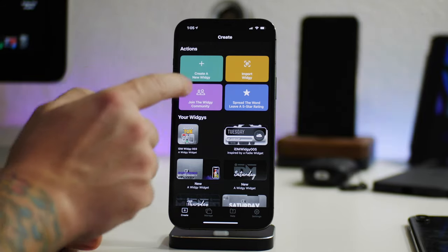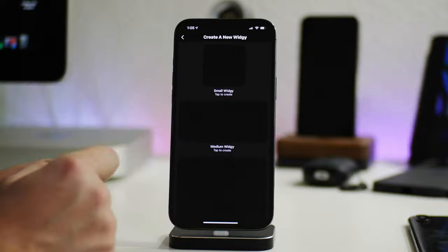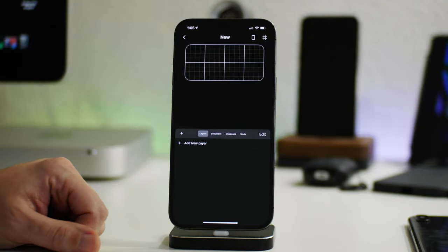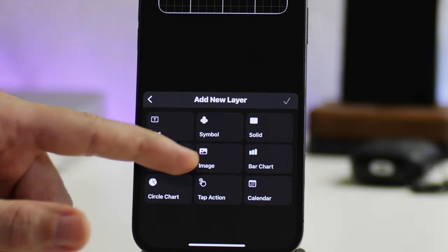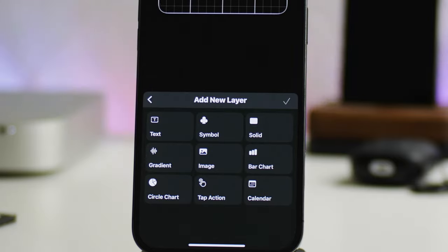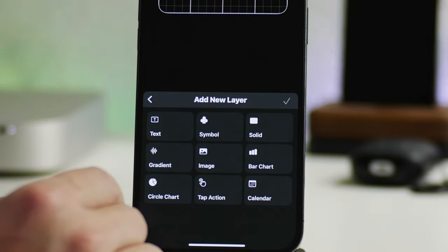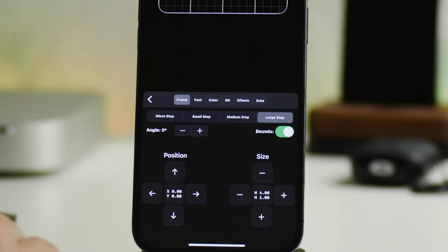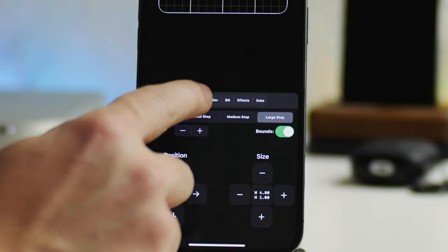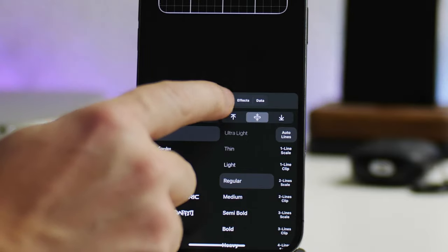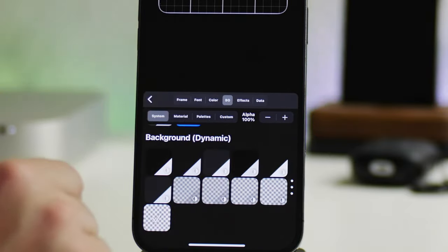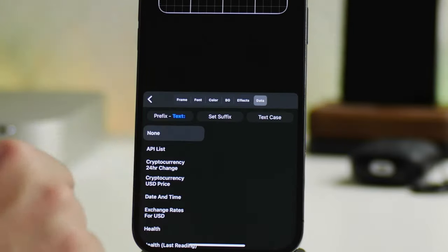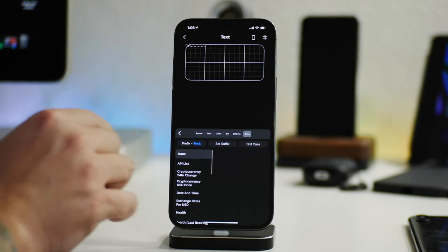Those are some of the basic fundamentals of Widgie. If you go into 'Create a Widget', you can choose small, medium, or large — let's say medium. This is a layer-based system, almost like its own photo editing program. You have elements: text, symbol, solid, gradient, image, bar chart, circle chart, tap actions, and calendars. It's very in-depth — just going into text, for example, you have framing, fonts, color options with system, material, palettes, and custom, alpha control, background, effect control, and data sources.